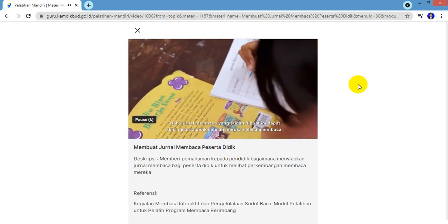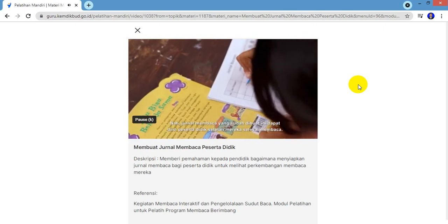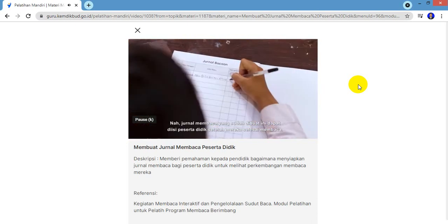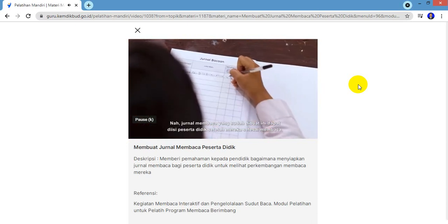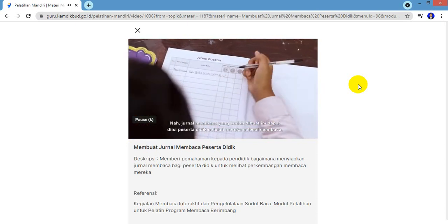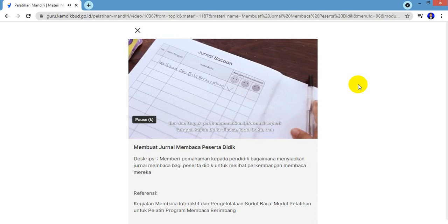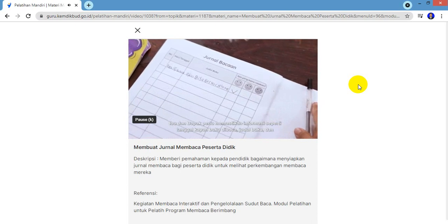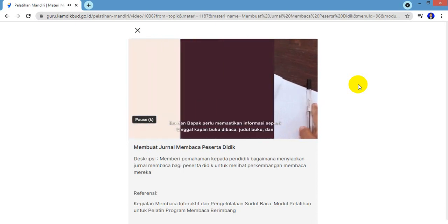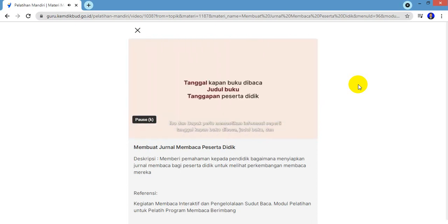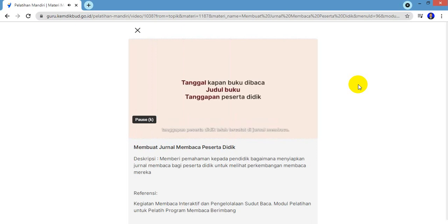Jurnal membaca yang sudah dibuat ini dapat diisi peserta didik setelah mereka selesai membaca. Ibu dan Bapak perlu memastikan informasi seperti tanggal kapan buku dibaca, judul buku, dan tanggapan peserta didik telah tercatat di jurnal membaca.